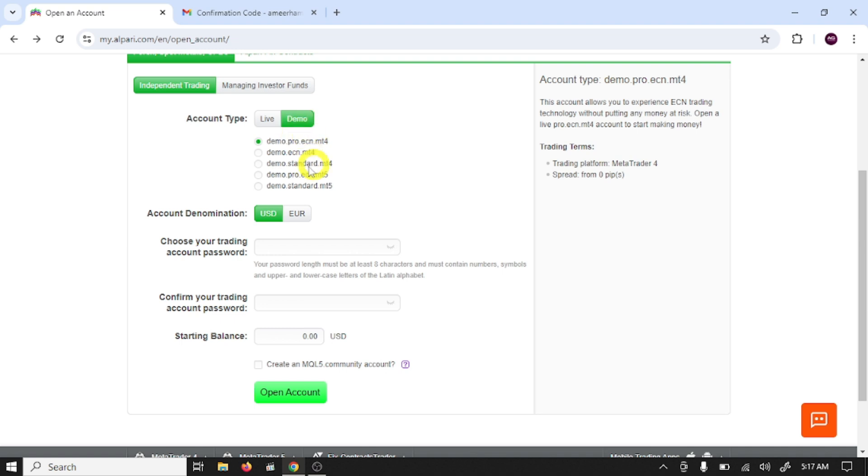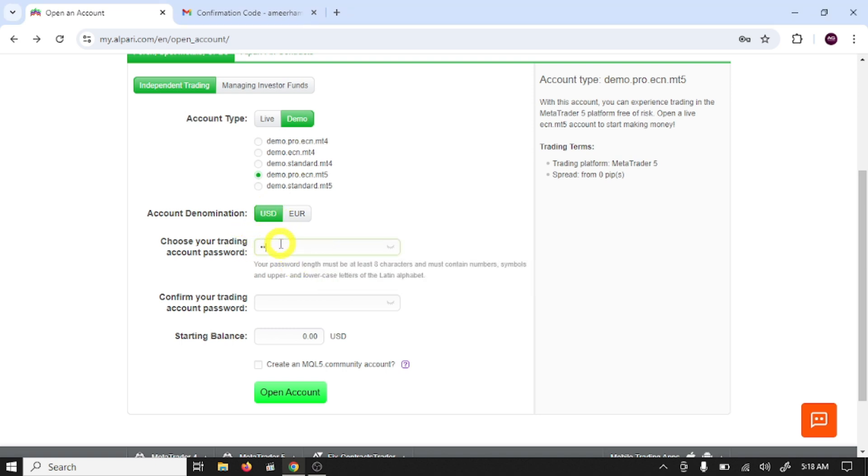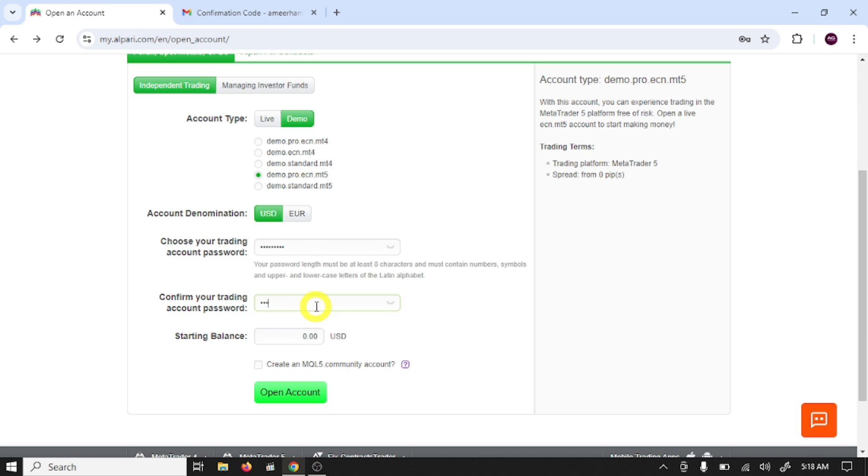So these are account types. I am going to open demo pro ECN MT5 account. Here you need to select your account currency, select your password, confirm trading password, select starting balance, and click on open account.